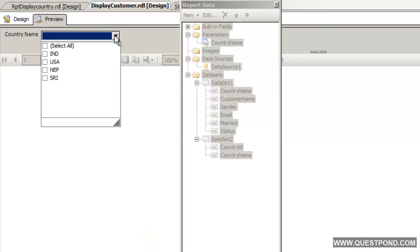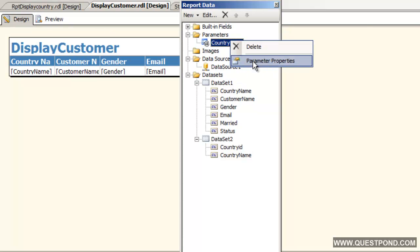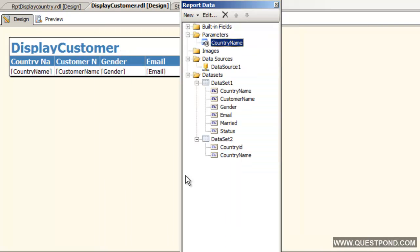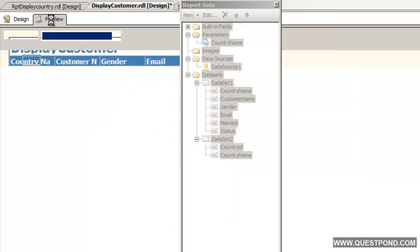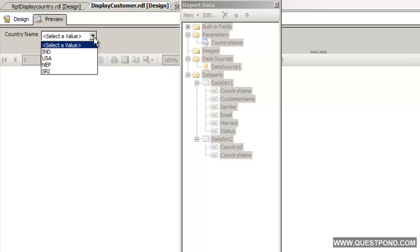If we wish we can do some more improvements over here. For example now this is a multi-select. Logically it should just be a single select. We can go and edit the parameters. We can say do not allow multiple values. The drop down becomes a single select. We can see this is a single select value.